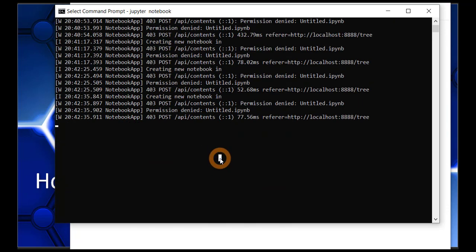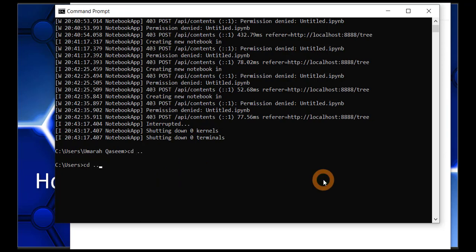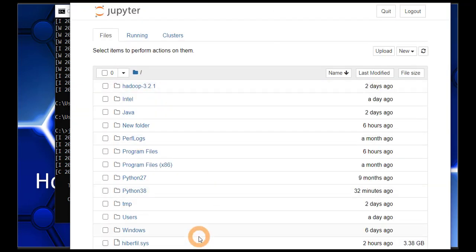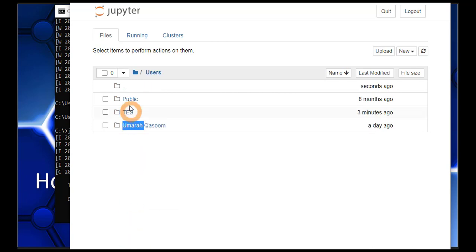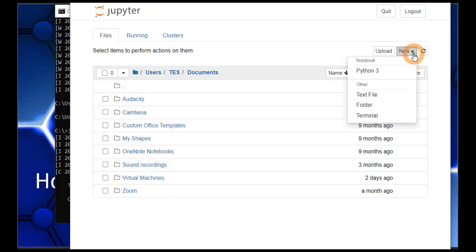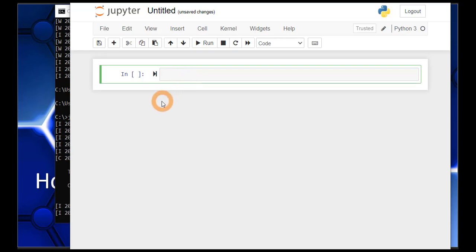Let's close Jupyter by pressing Ctrl+C, and then open it again in another directory. It shut down all kernels and terminals. Let's open Jupyter Notebook in the C directory. It is launched there — these are all the folders inside the C directory. Let's create a file in the documents directory. Click on Python 3 and a new notebook will appear. There is no error this time because we have rights to create a file here.